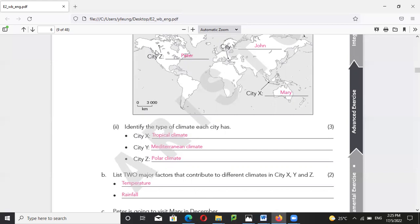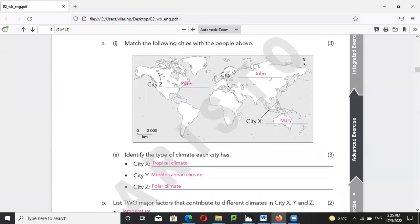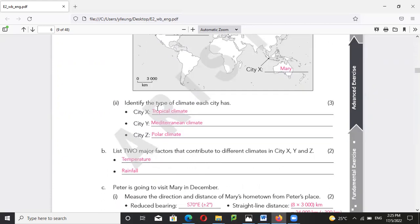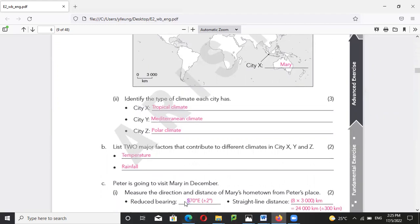You need to find whether it is on the north side or south side first. Since Mary is south of Peter, the first letter you write is S. So we start with south.